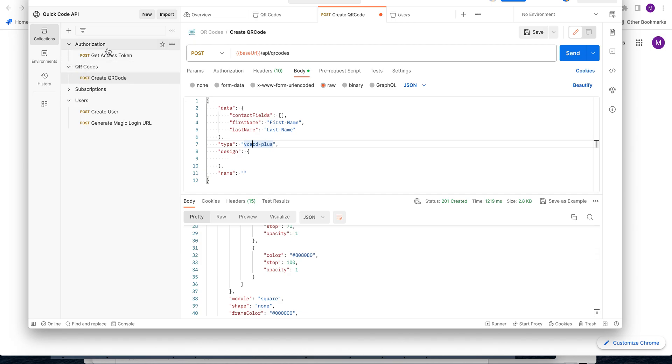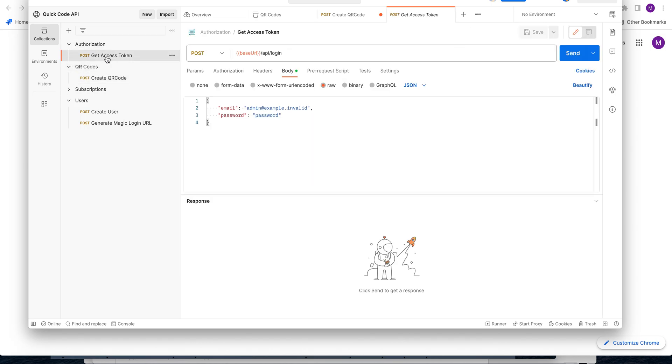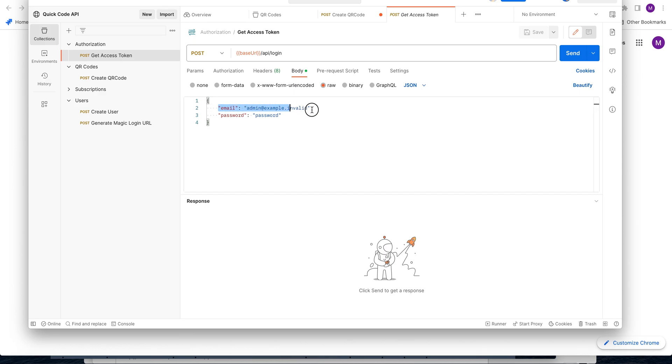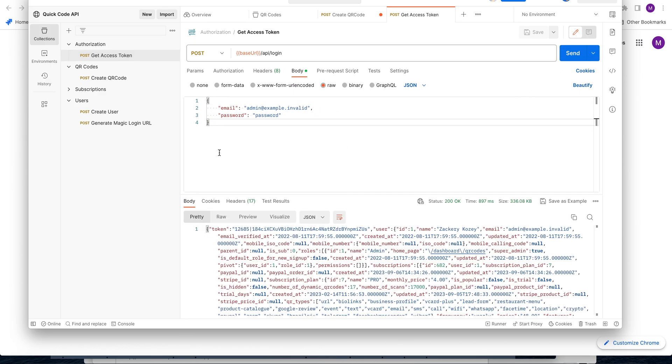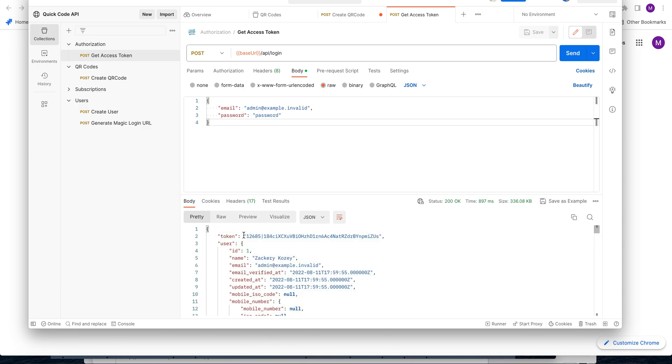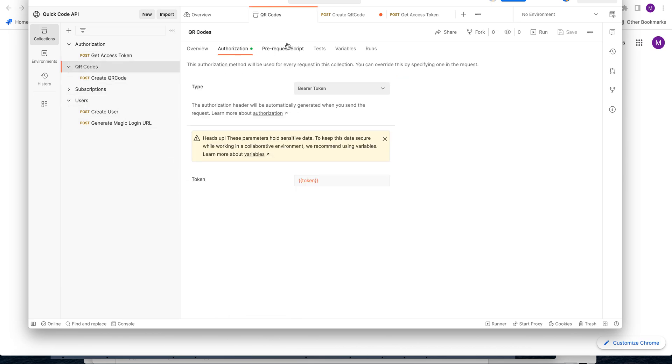As a first step, we need to get an access token from the first API endpoint, which is authorization, then get access token /api/login. We pass the email and password, get the token, and use this token in the authorization header as a bearer token.